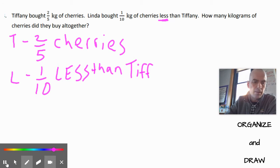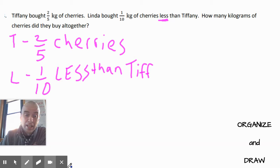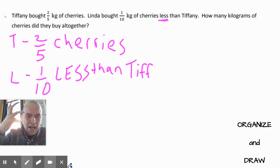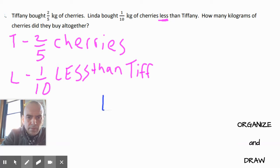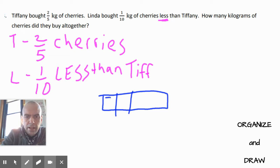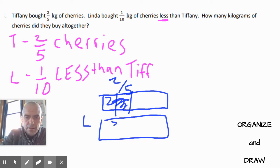Now let's see if we can draw that. My drawing doesn't have to be neat or perfect — it just has to show what's happening. So Tiffany has two-fifths of cherries, and then Linda — I don't know what she has, but I know it's one-tenth less.